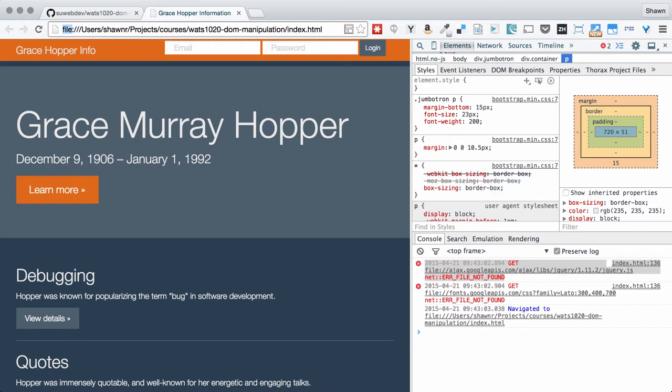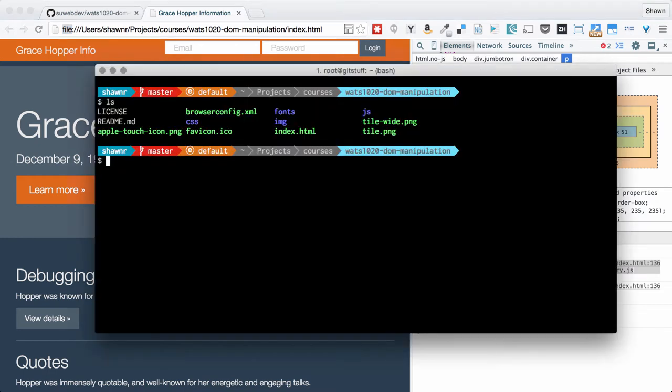So I'm going to go to my command line interface here. In my command line interface you'll notice that I can see all of the files, and what I'm going to do here is just run the Python simple HTTP server with a single command.